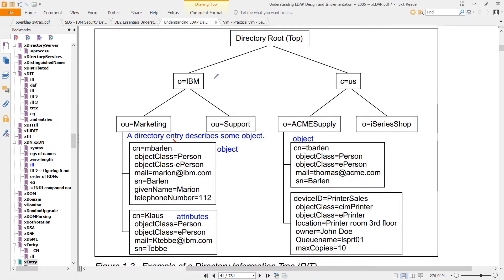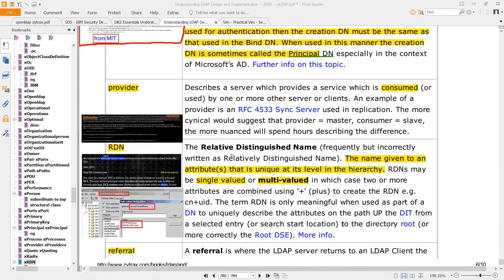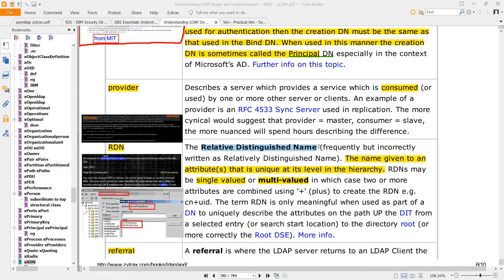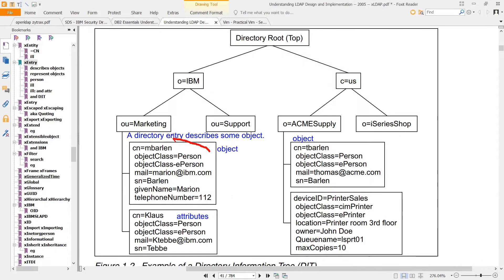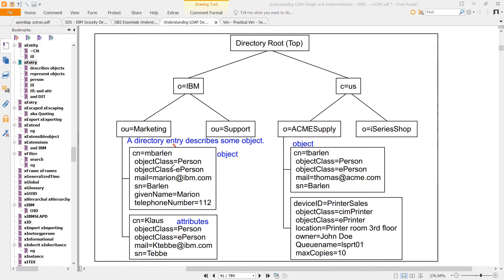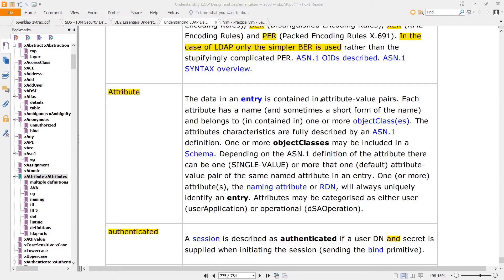Each of these are called entries. They're also known as RDNs, or Relative Distinguished Names. You can think of each entry as an object. Each object has an attribute and a value, which is the attribute value pair.